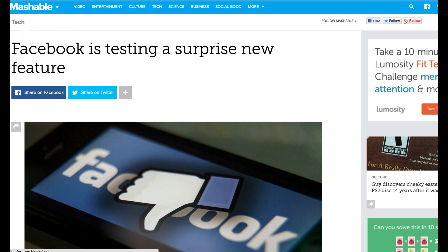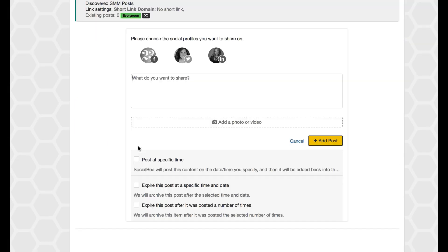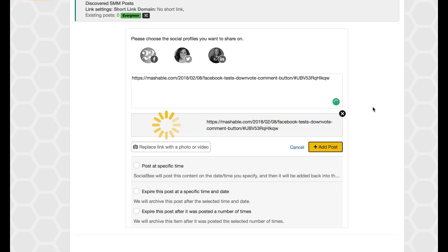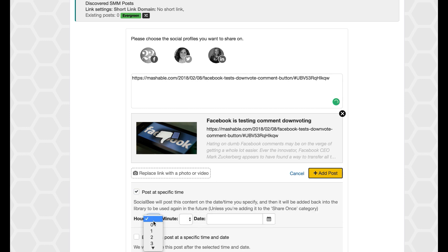And add that to that Social Bee curated page. So if I just grab this link and put it here, it'll automatically bring in the default photo that Mashable had put in.